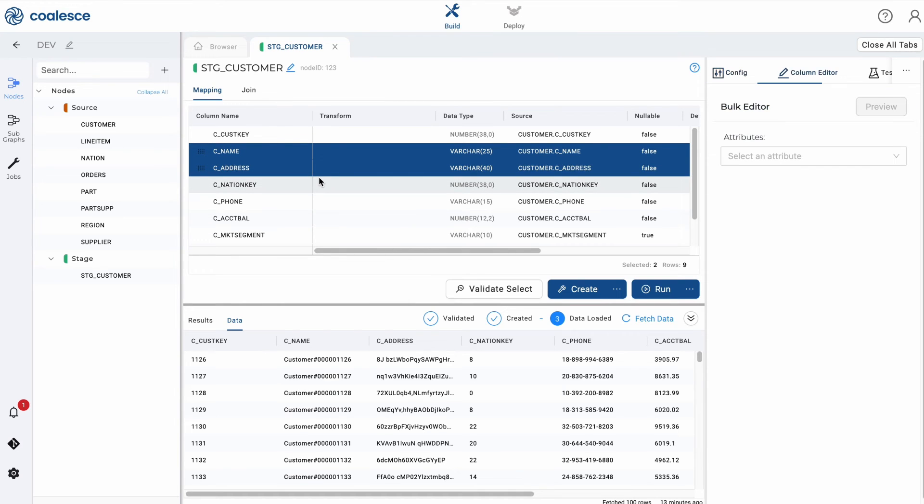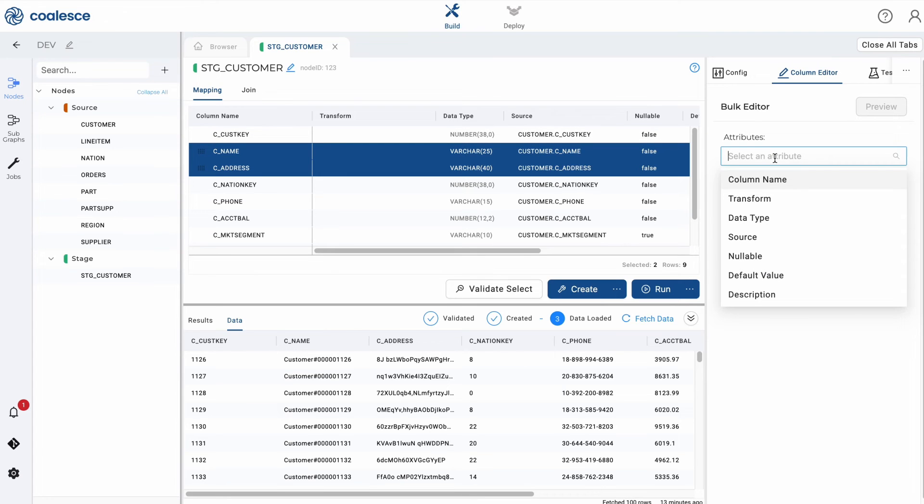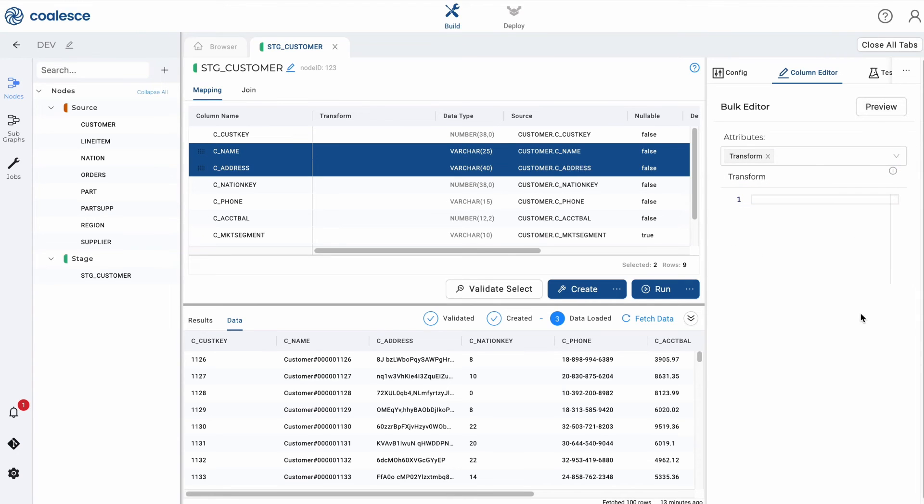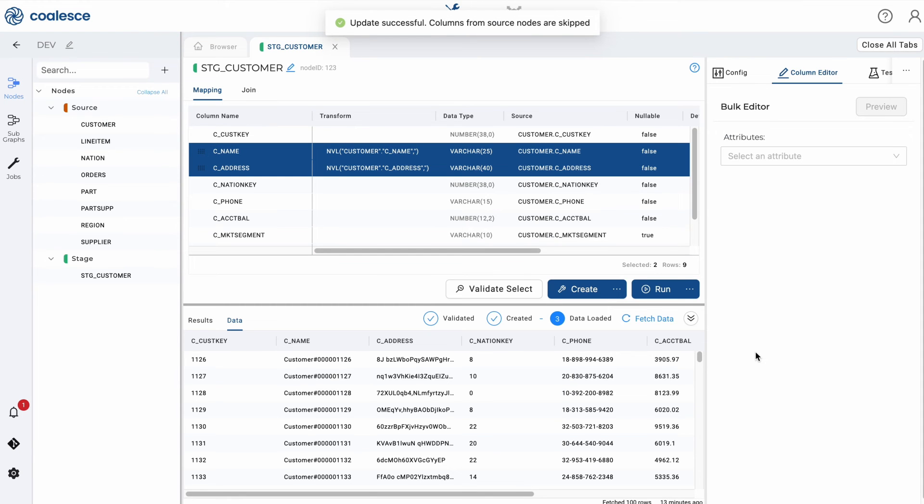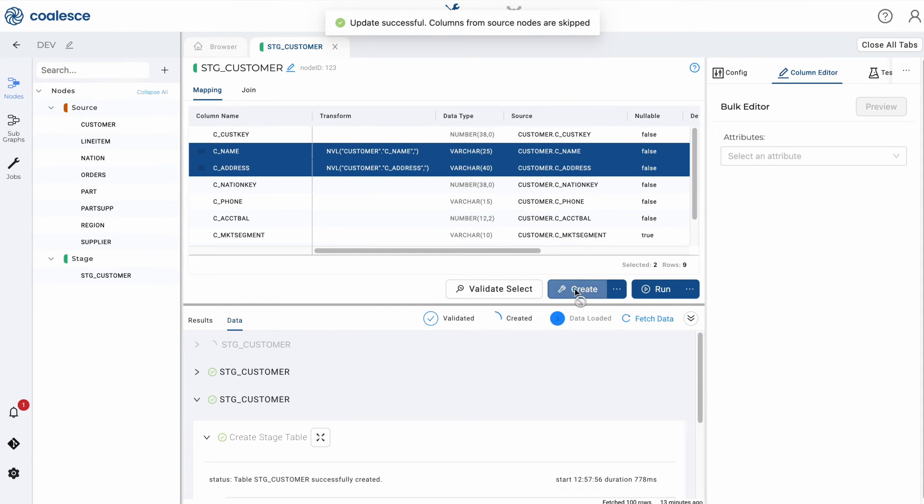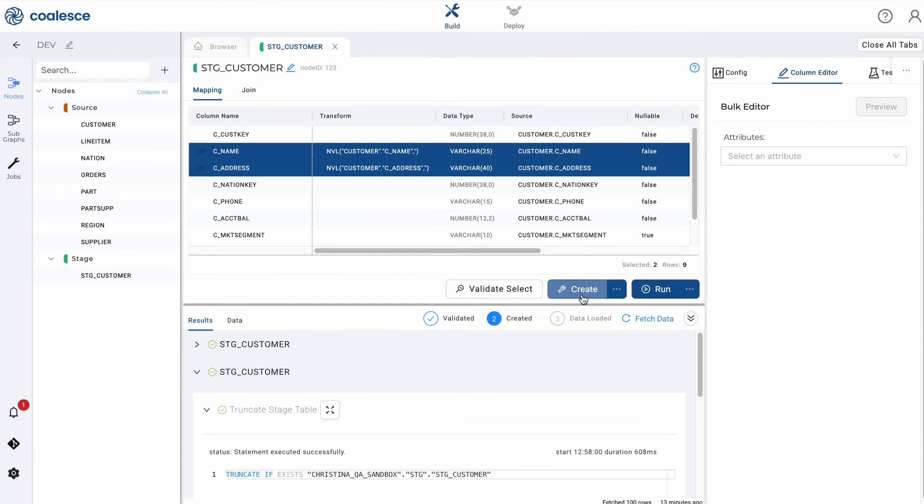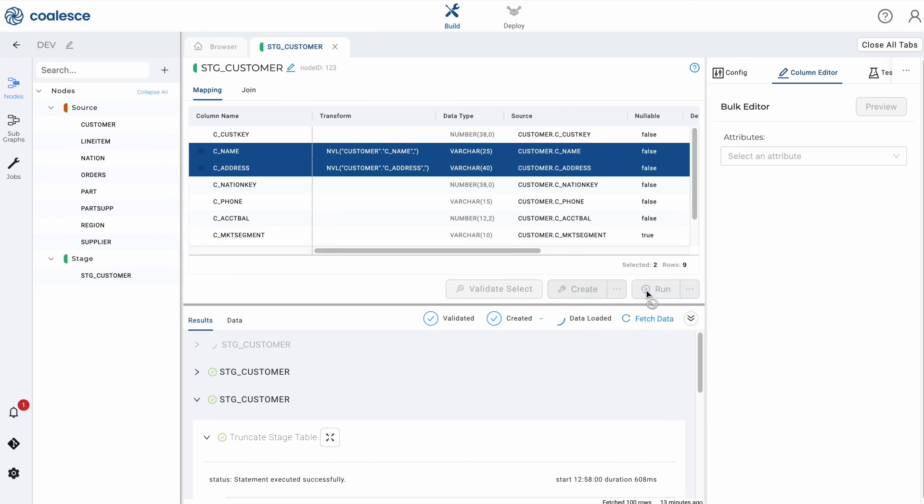Then use the bulk editor to define what type of attributes you want to modify. In this case, we'll select transform and apply an NVL function to our handful of selected columns. Then click run again to complete your transformation.